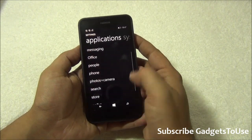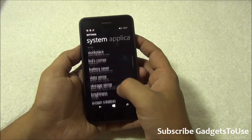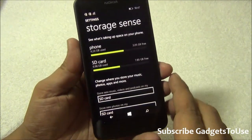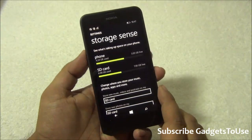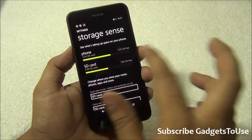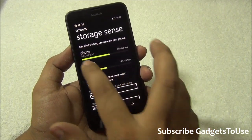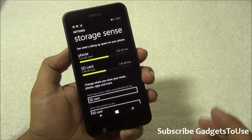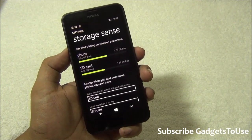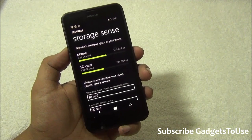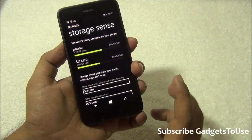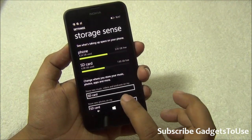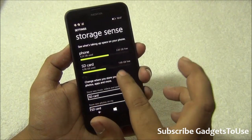For this you need to go to Storage Sense, which is a new feature that tells you how much phone memory is being used and how much is free. Here we have the phone storage — out of 8GB, approximately 4.24GB is being used and 3.05GB is free, so you get approximately 7.5GB available. We have also inserted an SD card with around 7GB available.